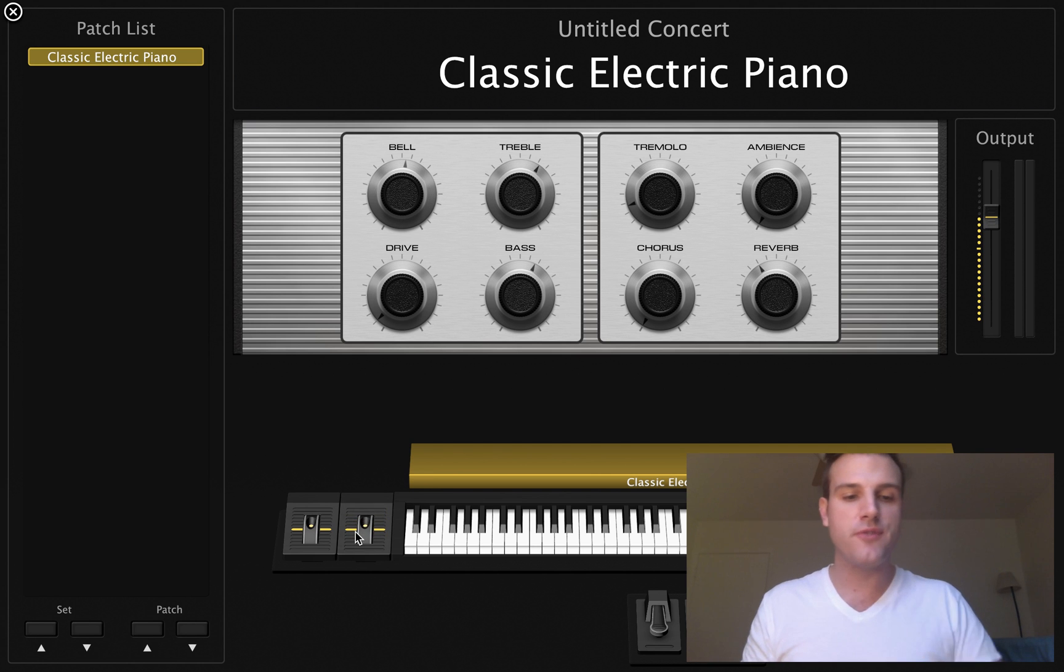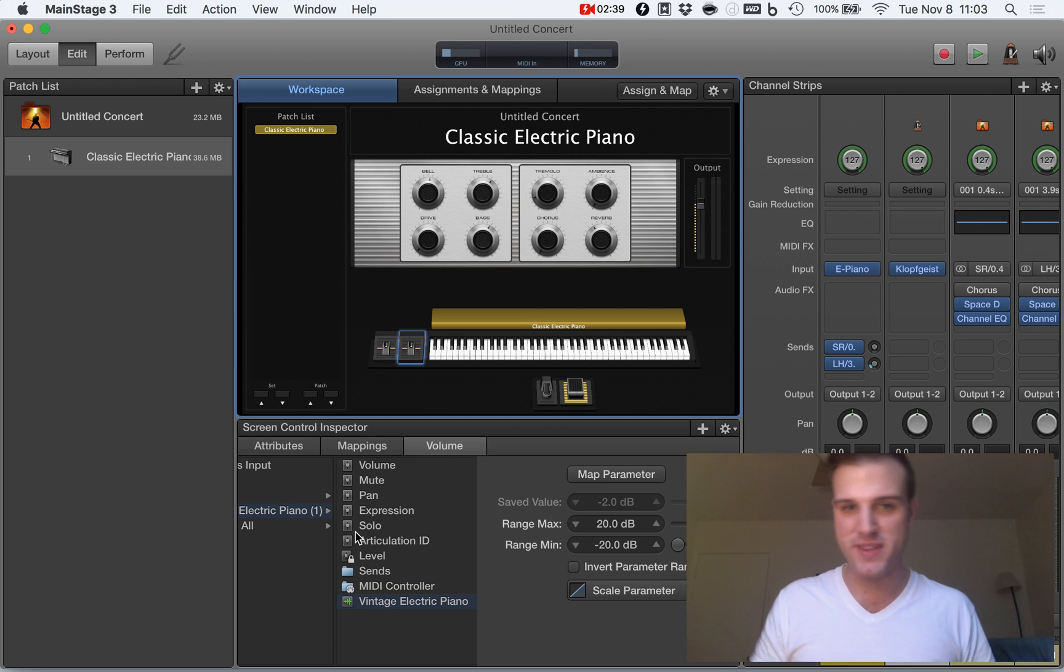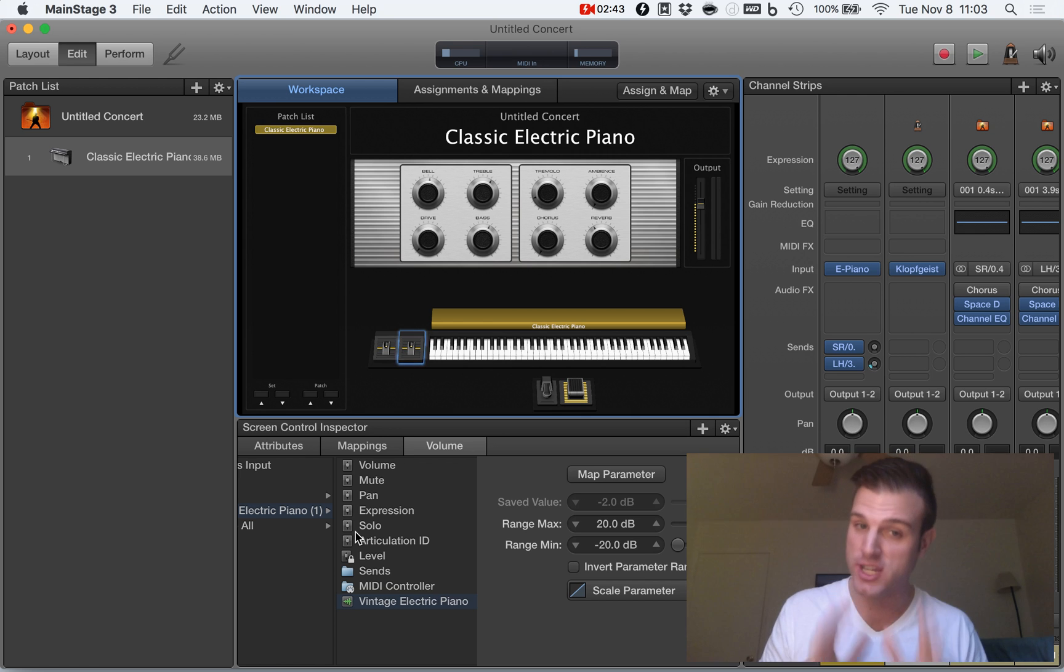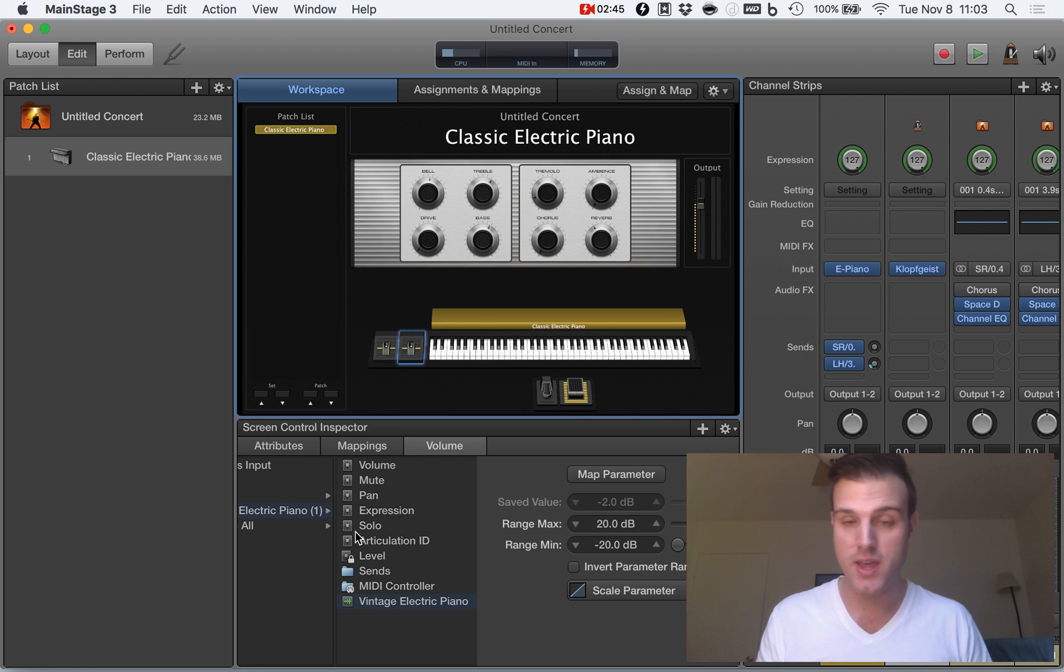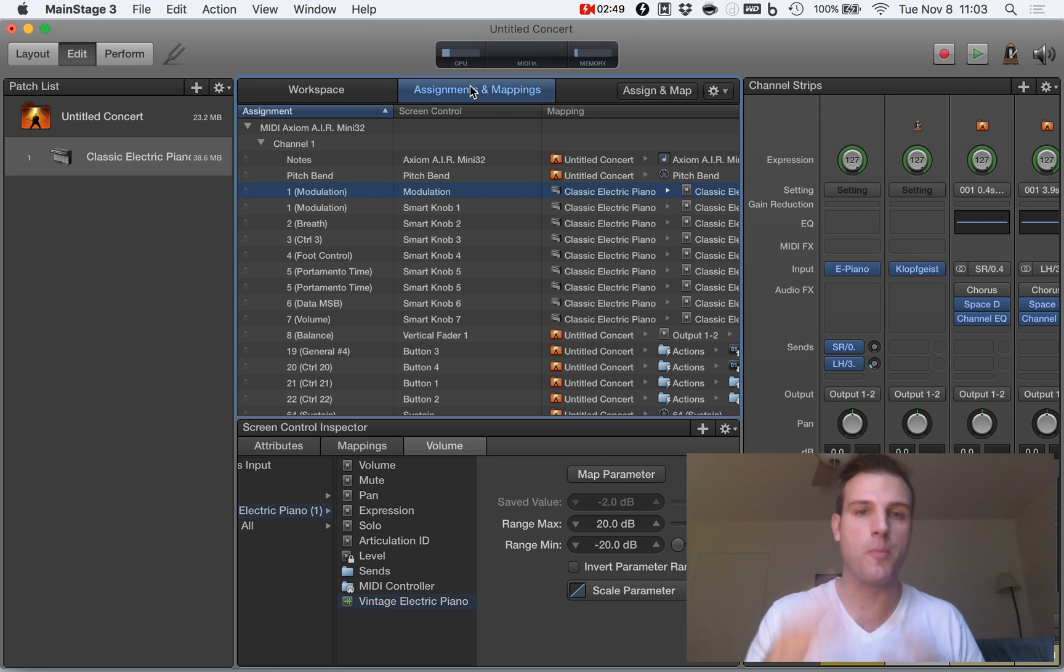The reason for this is MainStage has decided they want to mess with us and automatically assign some of the parameters here. MainStage does this occasionally with certain controllers. I'm going to show you how to get rid of this or beat MainStage.